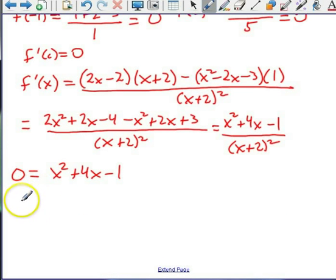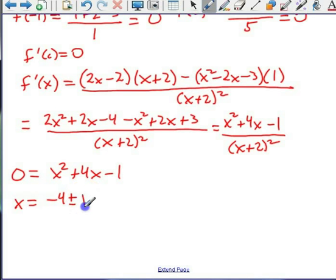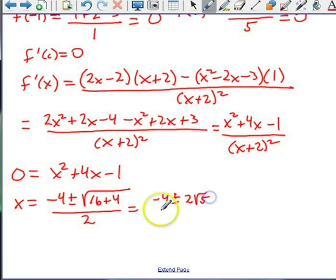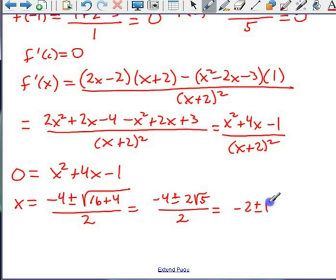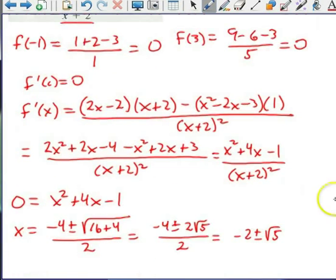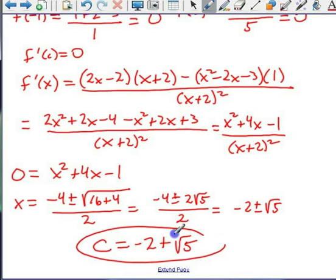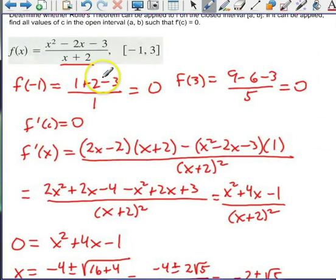Applying the quadratic formula to x² + 4x - 1 = 0: x = [-4 ± √(16 + 4)] / 2 = -4 ± 2√5 / 2 = -2 ± √5. Since c must be in the interval from -1 to 3, and -2 - √5 is outside that interval, we get c = -2 + √5. At that x value, we are guaranteed to have a horizontal tangent.